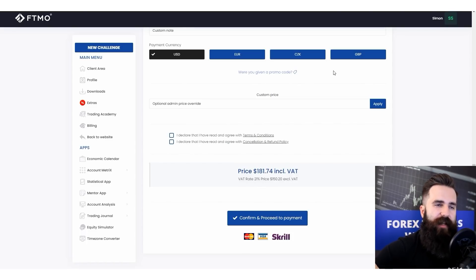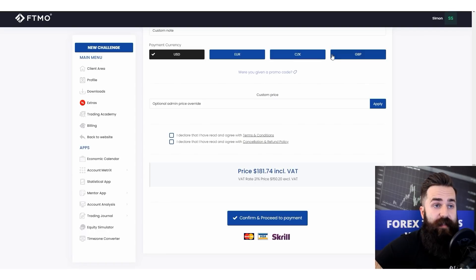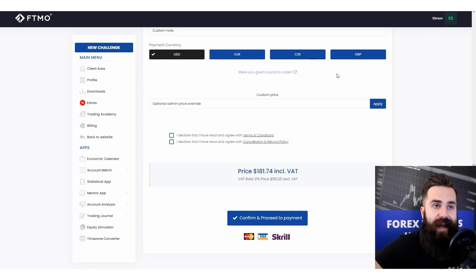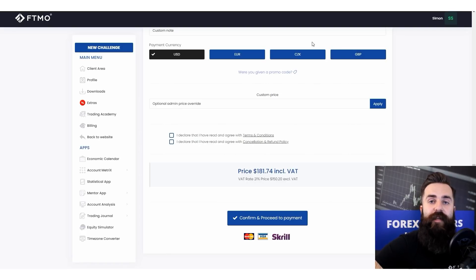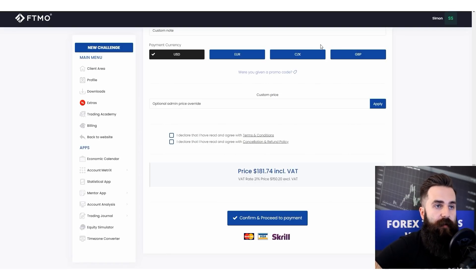A quick note: we have added Czech crowns and Great British pounds as two additional currencies that you can use to pay for your challenge.